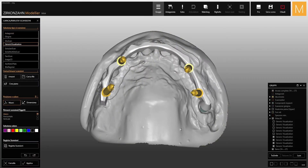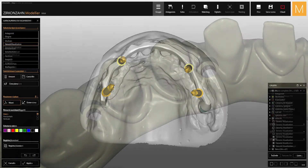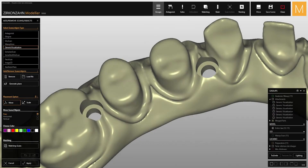The 3D rendering also provided the optimal position of the screw channel in the primary structure, as well as the ideal fit of the screw head in the superstructure.